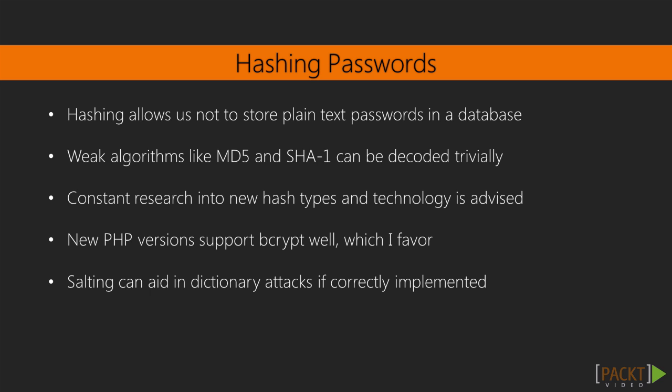Constant research into new hash types and technology is advised. If you're creating a web application, it's always best to upgrade to whatever you think is suitable. Don't go into a technology too fast if it's fairly new. Look at papers and make an informed decision. Research heavily into new technologies. New PHP versions support bcrypt well, which I favor and think people should use. Salting can aid in dictionary attacks if correctly implemented, and I'll be talking more about these in detail later.